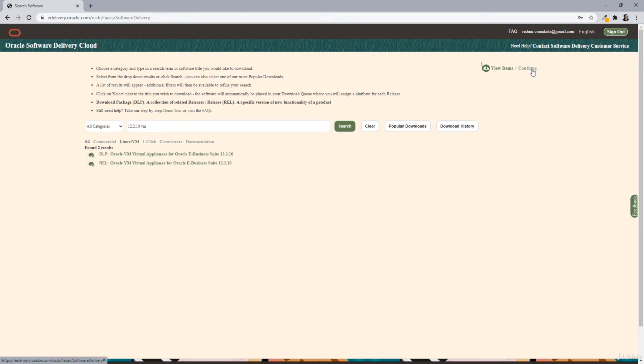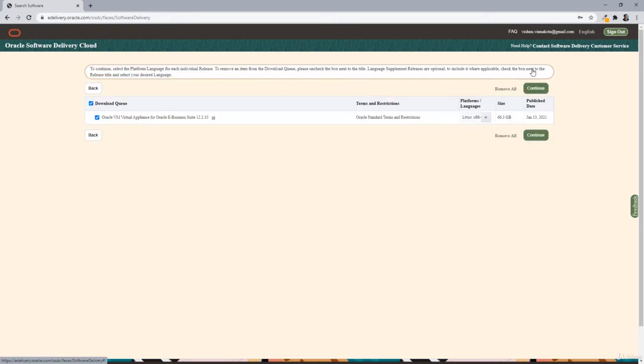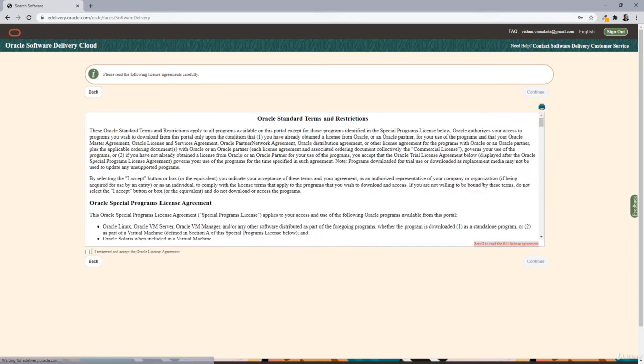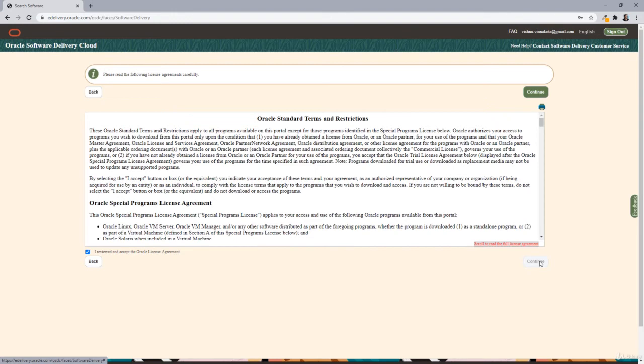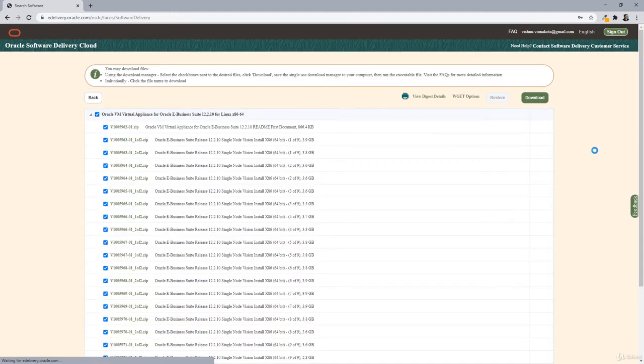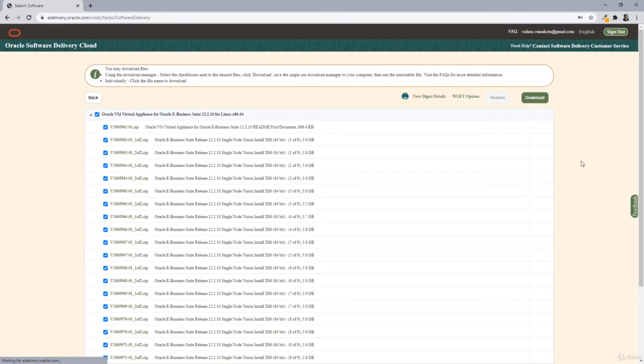Go to continue and continue. Accept the terms and conditions and continue. Now simply select download and you should be able to download all the required files.